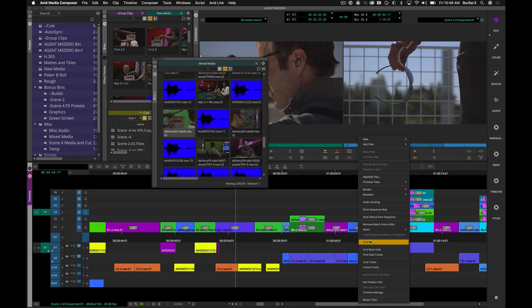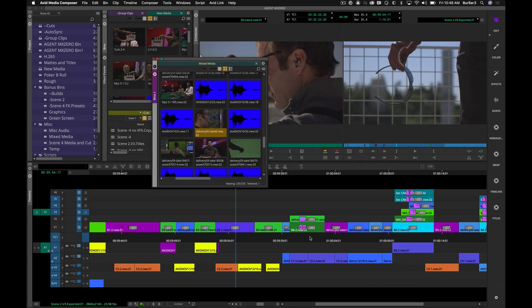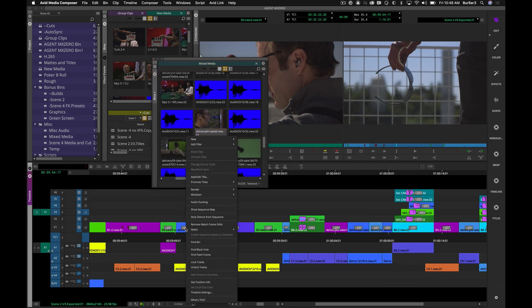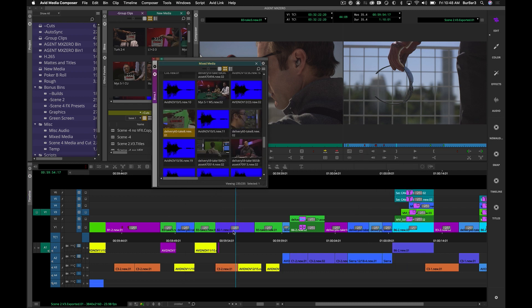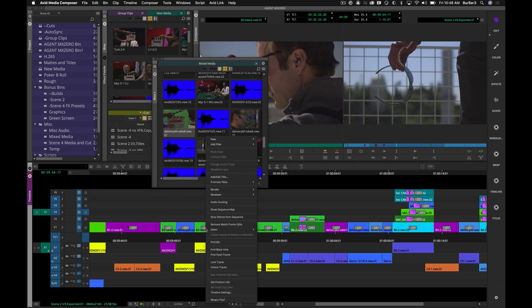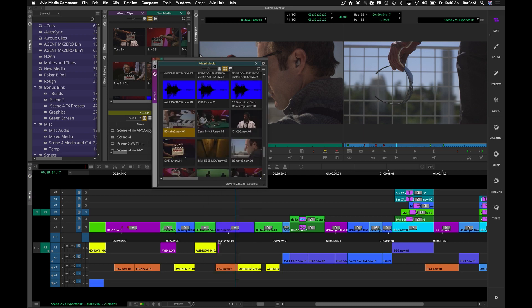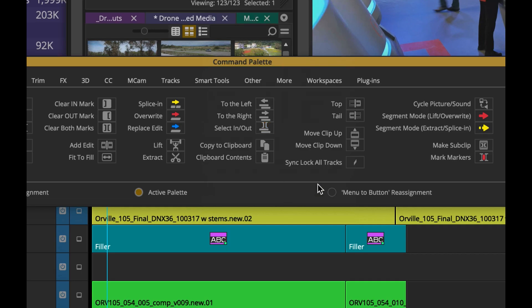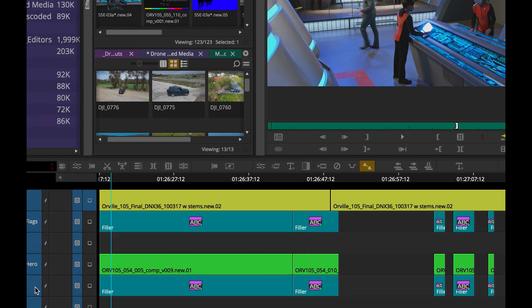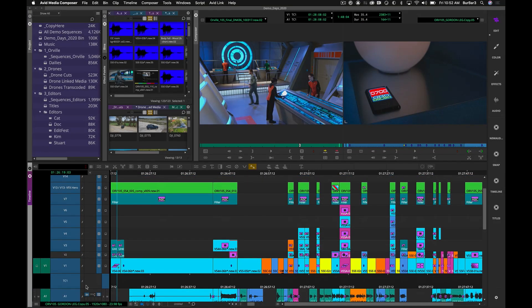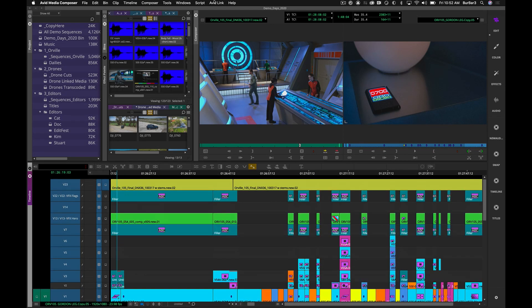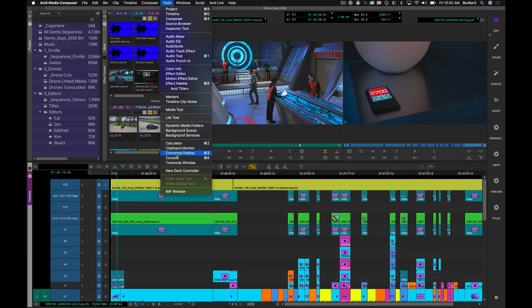Bye-bye match frame, well at least we give you another option. Adding sync locks to all tracks is now a button that can be mapped to a single key, so if your timeline is rather large, you will not have to navigate to the timecode track to enable sync locks on all of your tracks.